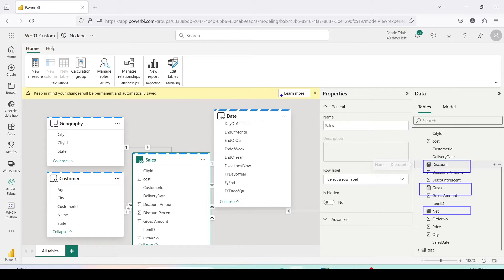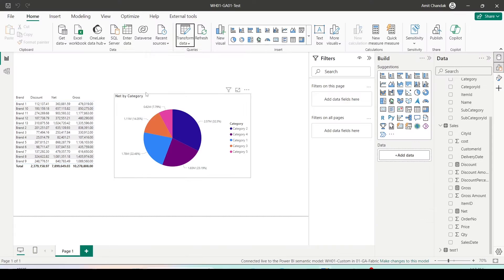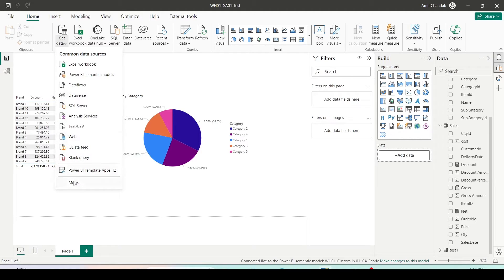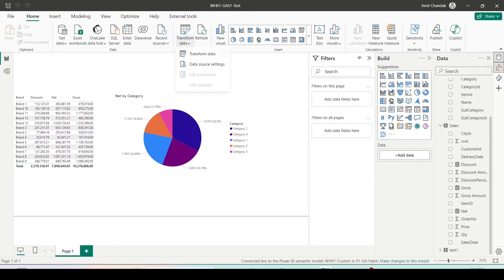To showcase that, I have already created a report on my Power BI Desktop using this semantic model. Here in Power BI I have created a report using a Microsoft Fabric semantic model. I went to Get Data, then More, and used the Microsoft semantic model.